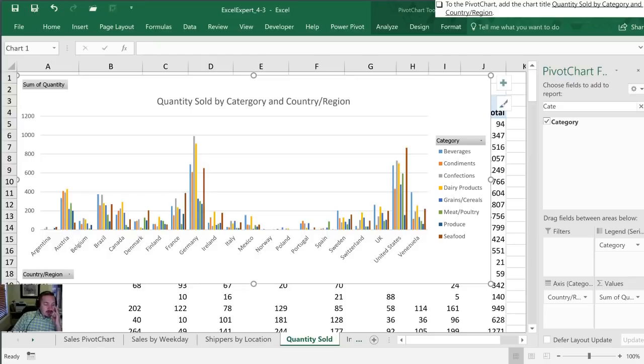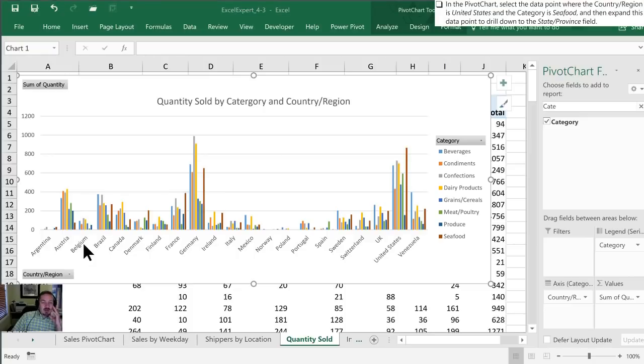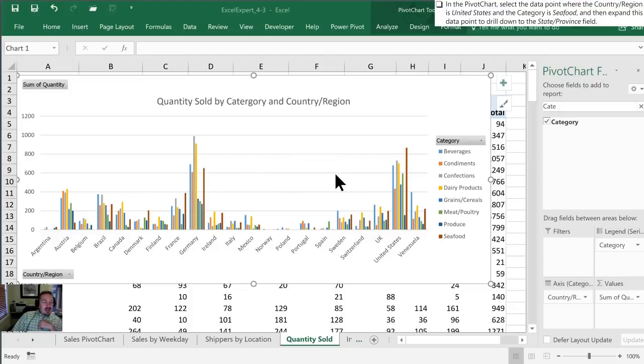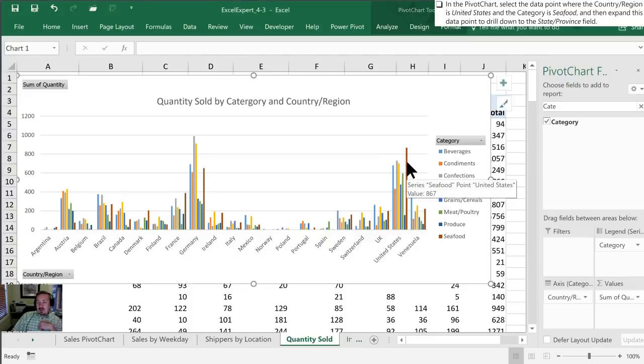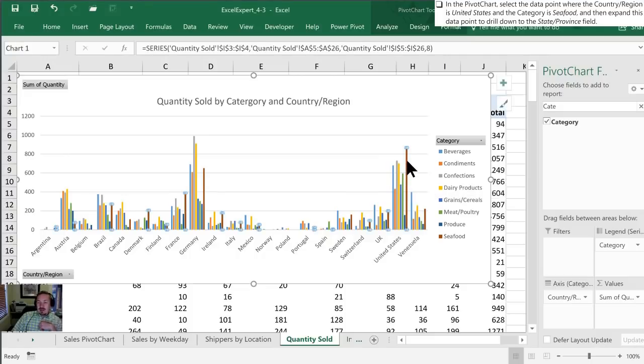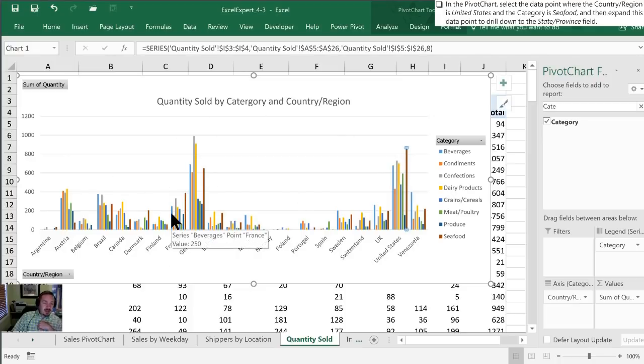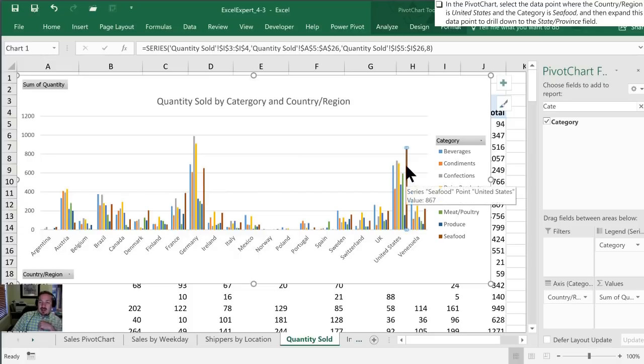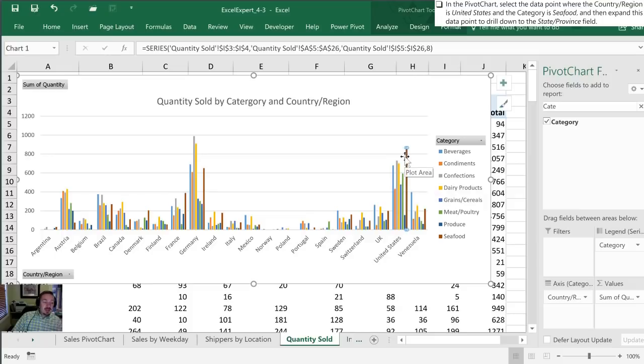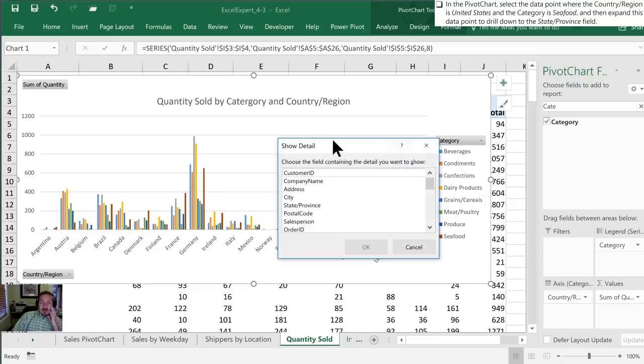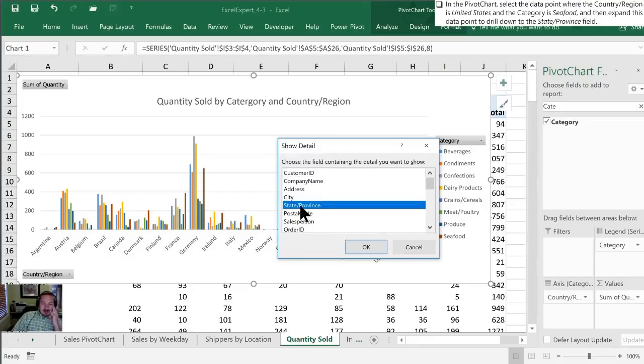Next we want to see a little bit of an example of what benefit pivot charts actually have for us. What they've asked us to do now is to select the data point in United States seafood. So that is this maroon color data point here. This chart is interactive, so it's going to respond based on what I select. I've selected that point and I'm going to double click it to drill down. I'm telling Excel I want more detail about this. When I double click, it says okay you can have more detail, what detail do you want? I'm going to select state province based upon our instructions.